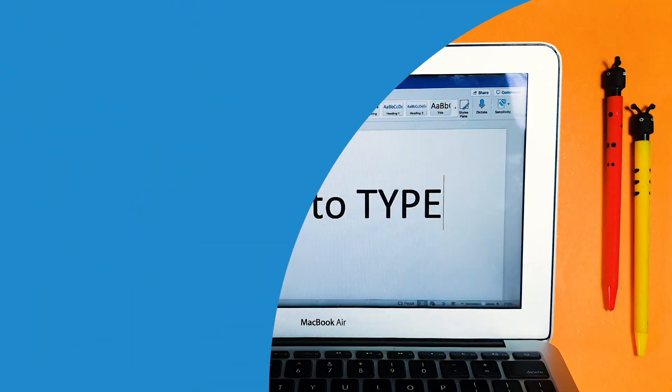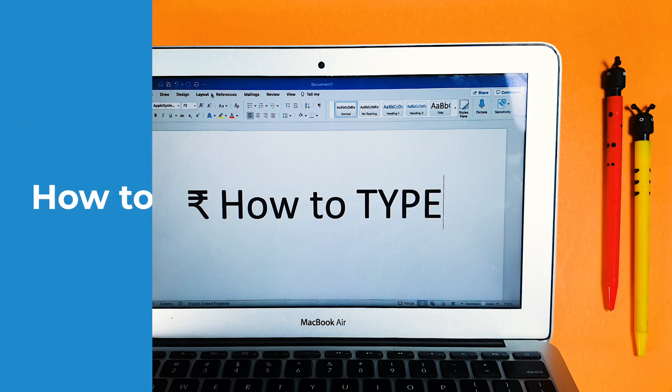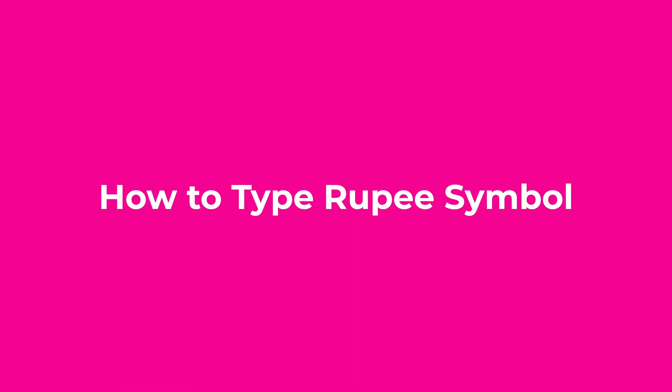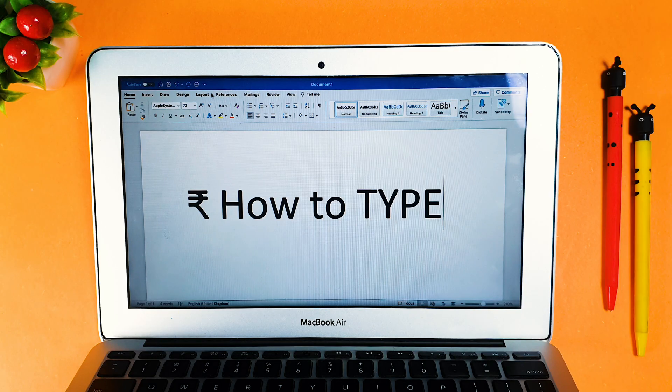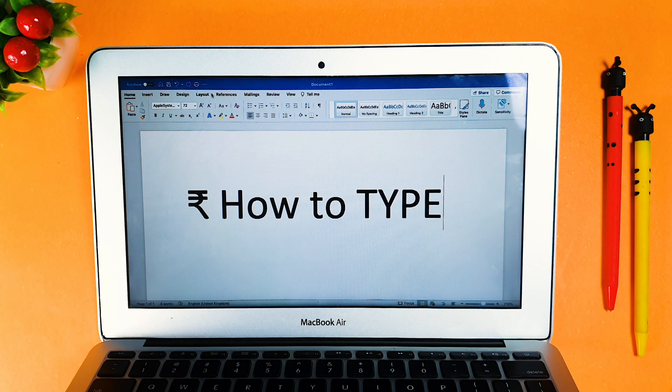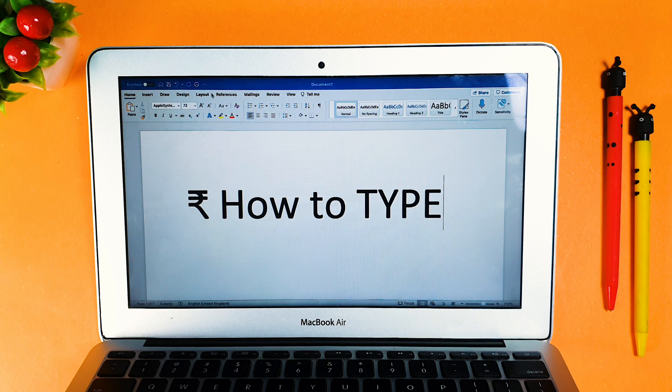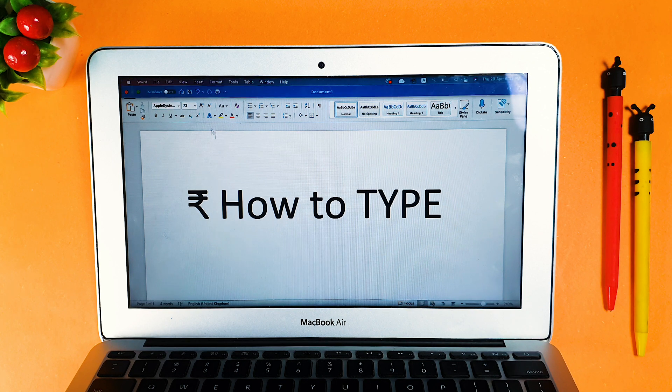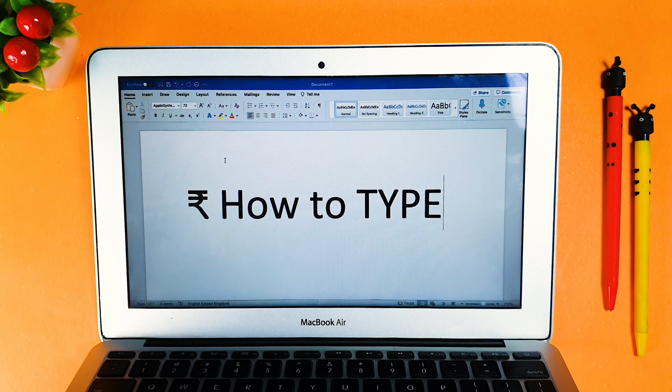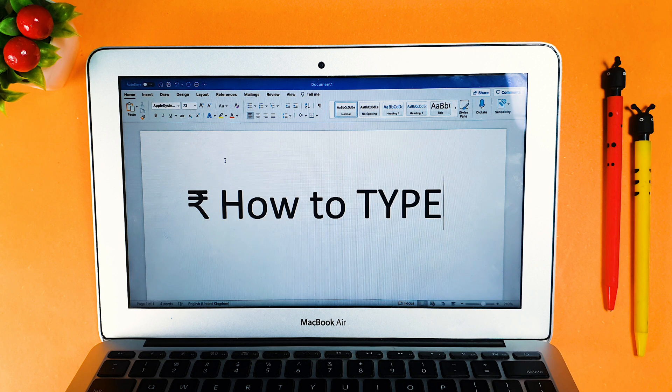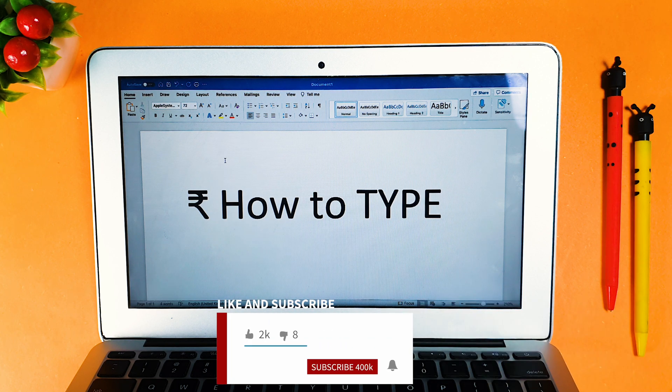So in this video we are going to tell you how you can type rupee sign in MacBook, especially in older MacBooks where a rupee sign is not there on the keyboard. It's a very difficult and tough thing to write a rupee if you don't have a shortcut available with you.